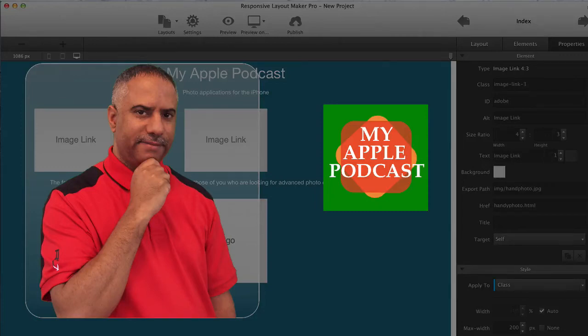Hi everyone, Tim Brown. Welcome back to My Apple Podcast and welcome back to part 3 of my series of tutorials on Responsive Layout Maker Pro for the Mac. With this application you can create responsive websites.